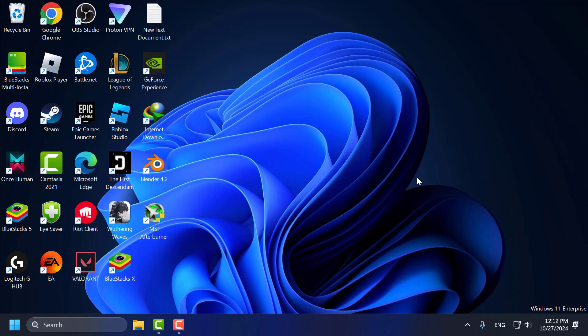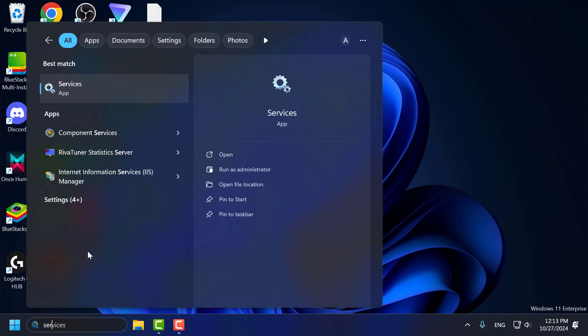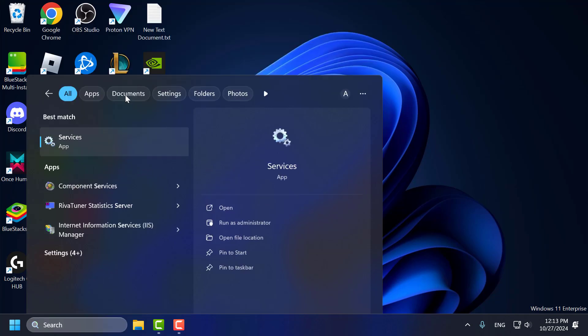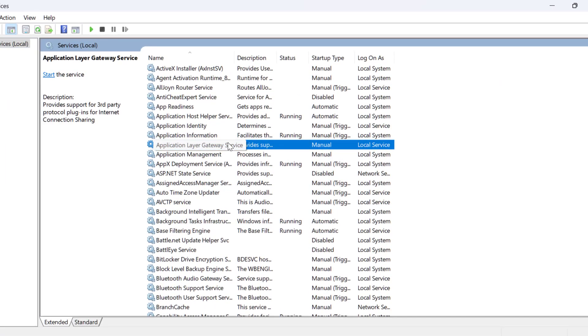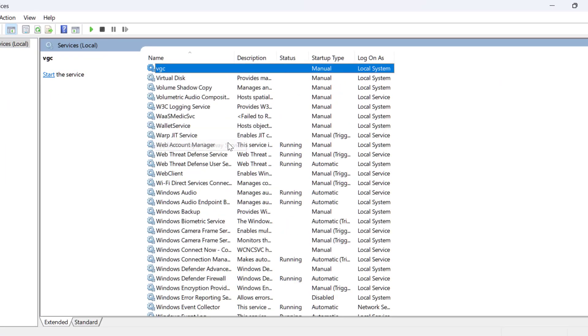If the problem is not solved, let's move to method 2 guys. Method 2 is to check the VGC Vanguard service. To do this, go to the search menu and type Services. Click to open it, then search for the VGC service.